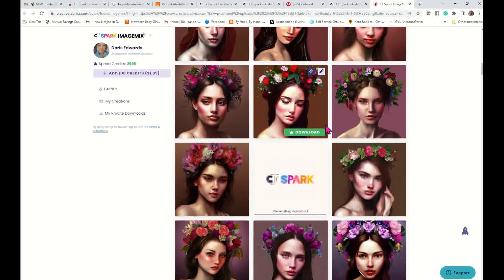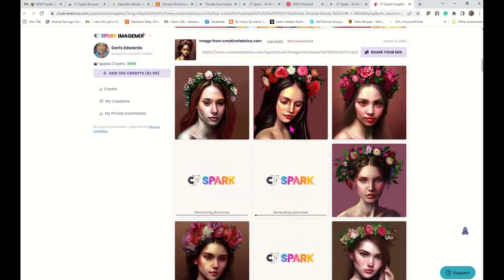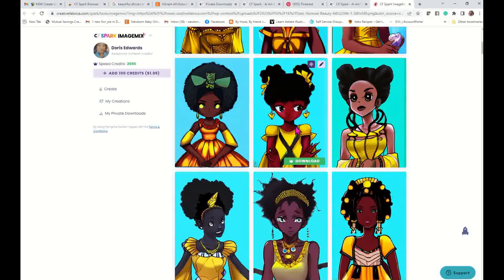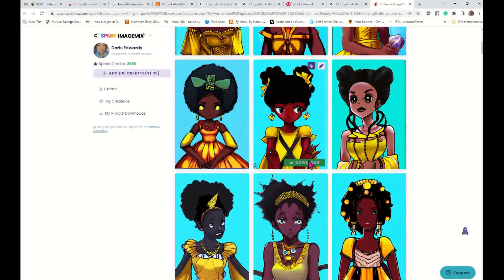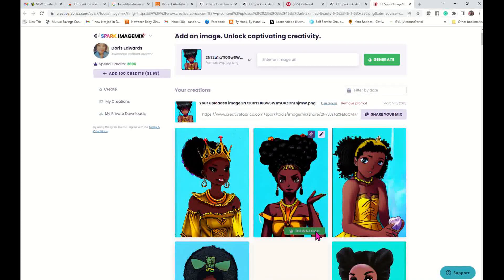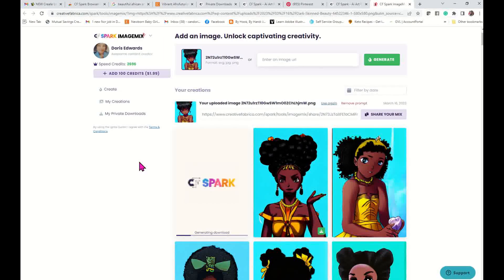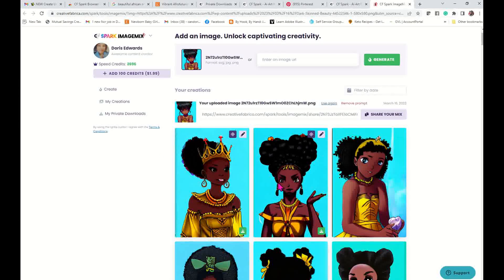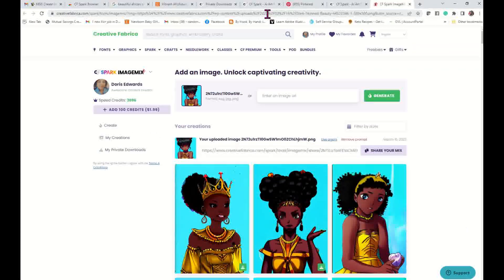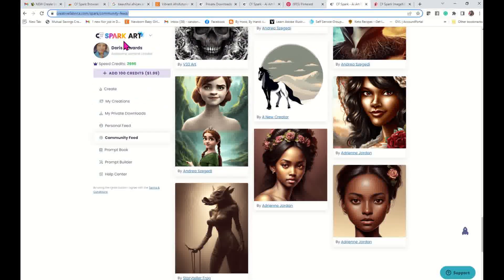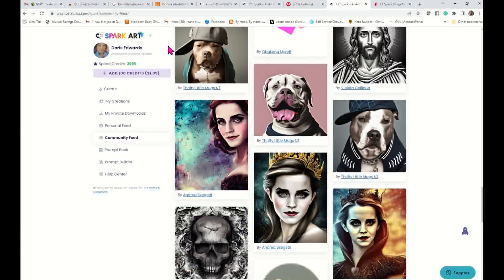So if you have any questions guys, chime in in the comments and let me know. This is using the CF Spark prompt extension — it's a Chrome extension. You have to have the extension, and once you get it, it only takes a hot second to install. Once you install that extension, you're good to go. Any image you see online, all you have to do is hover your mouse over it, get that little Generate button, and then you can create images similar to that one. And this is all in Creative Fabrica.